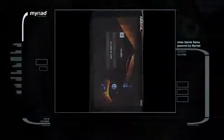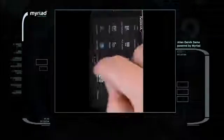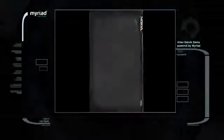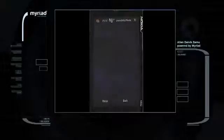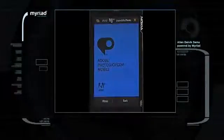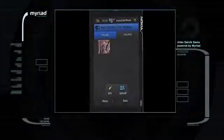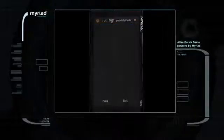The Android application is launched as any other application, providing a seamless user experience. Here, the Adobe Photoshop Android application is running on a Nokia N900.